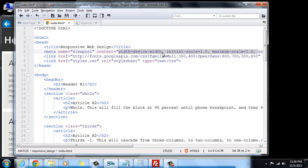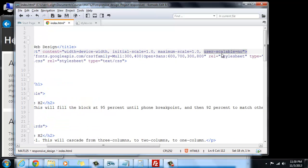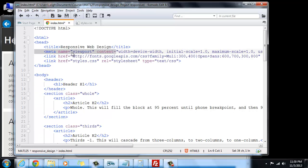And then separated by a comma, the next one is going to be initial-scale equals 1.0. And then another separated comma is maximum-scale equals 1.0. And then we're going to have another final one that says user-scalable equals no. Now, what does that all mean? It's pretty self-evident.